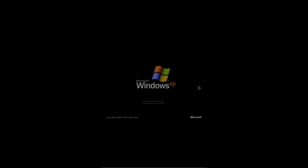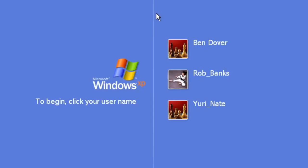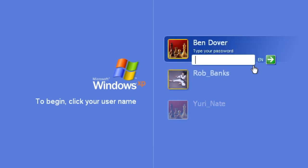After the computer restarts, you'll see we have another account, Robbanks. Every time you log on, a new user account will be created with a silly name. And just like the other account, this has a randomly generated password.